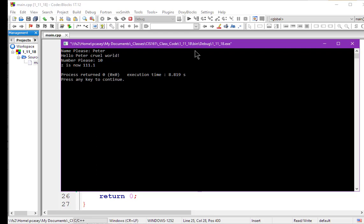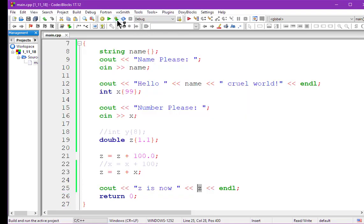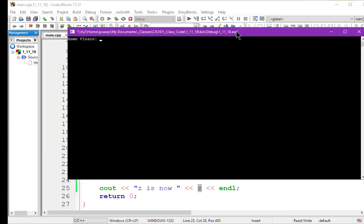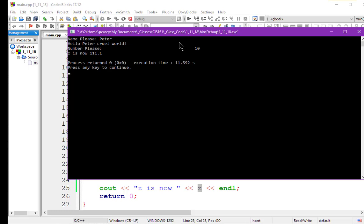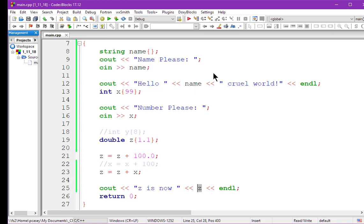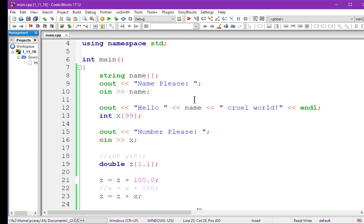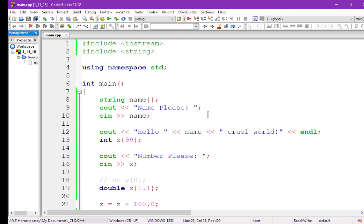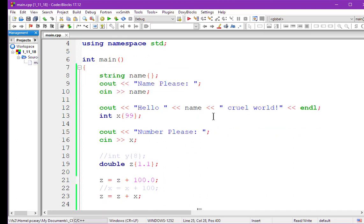Now let's try with spaces in front of the number. I'll put in a bunch of spaces and tabs, then the 10, and hit enter. Notice it did the same thing — it skipped over all the white space until it came to something, then stopped when it hit white space after the number. You can play around with that, and I'd suggest playing with double as well.